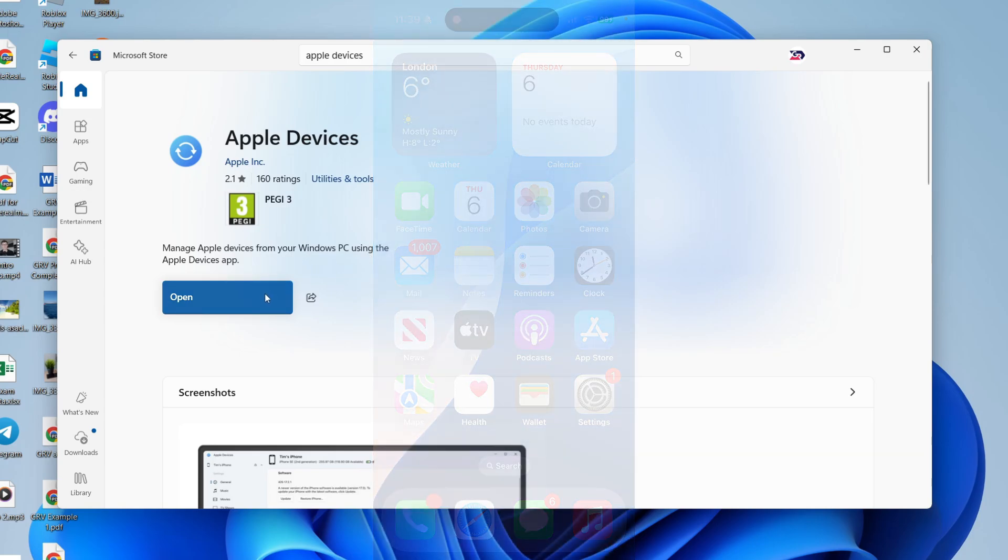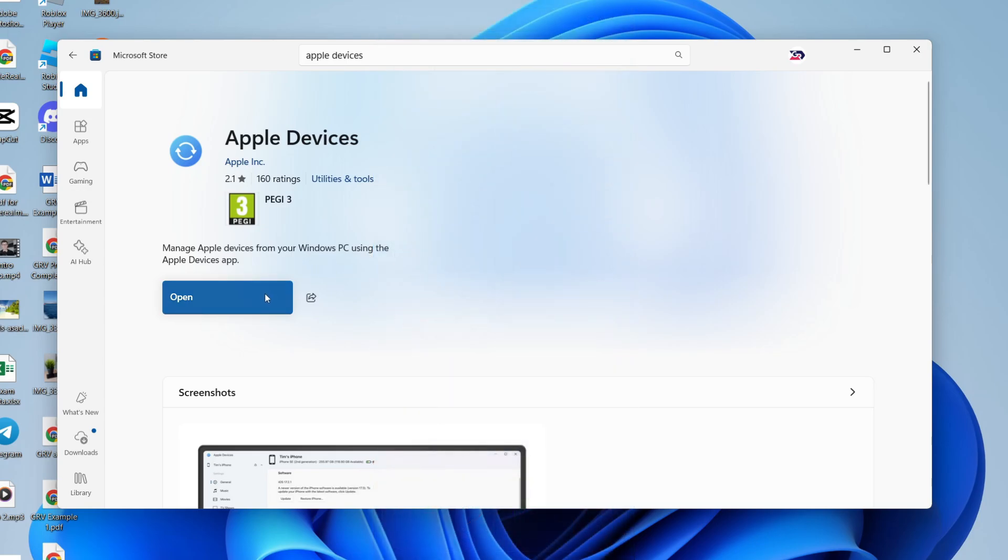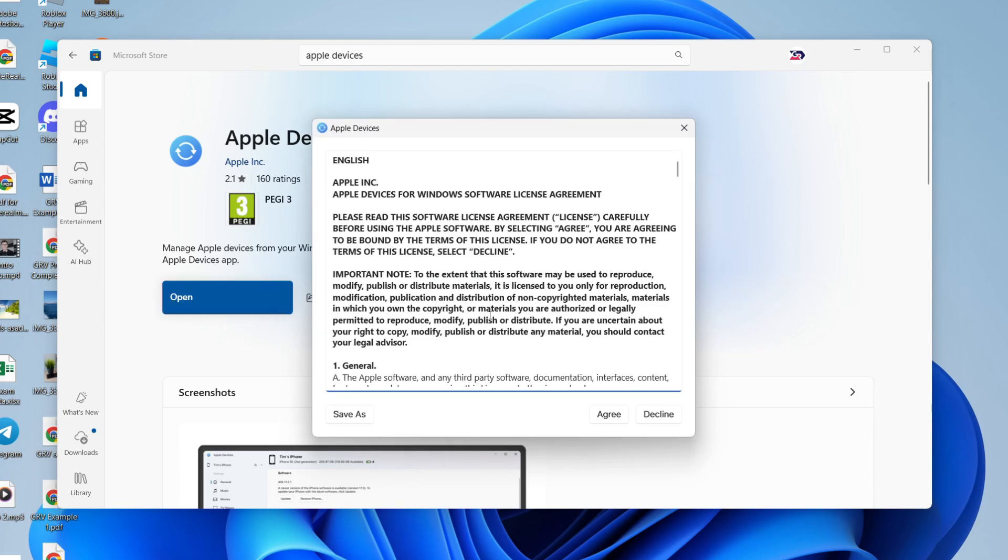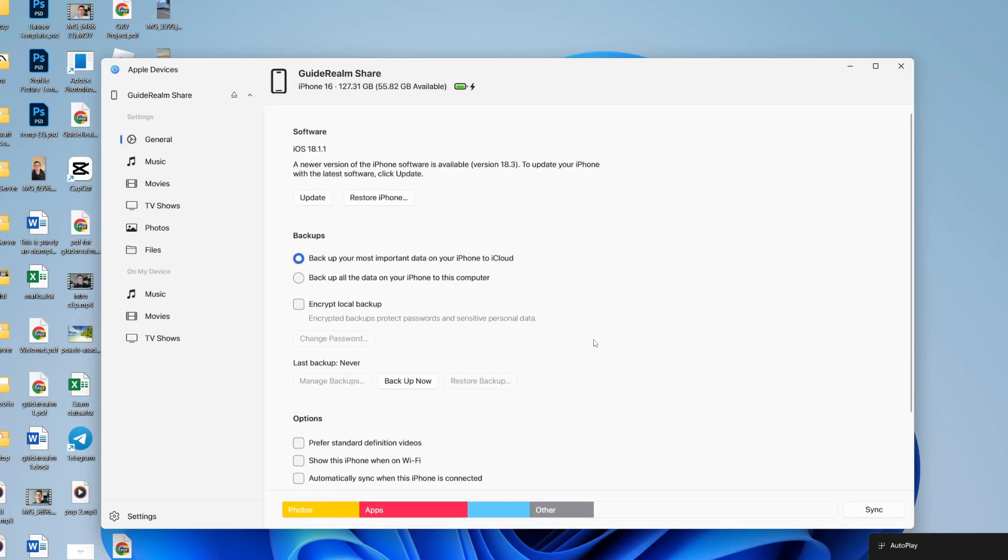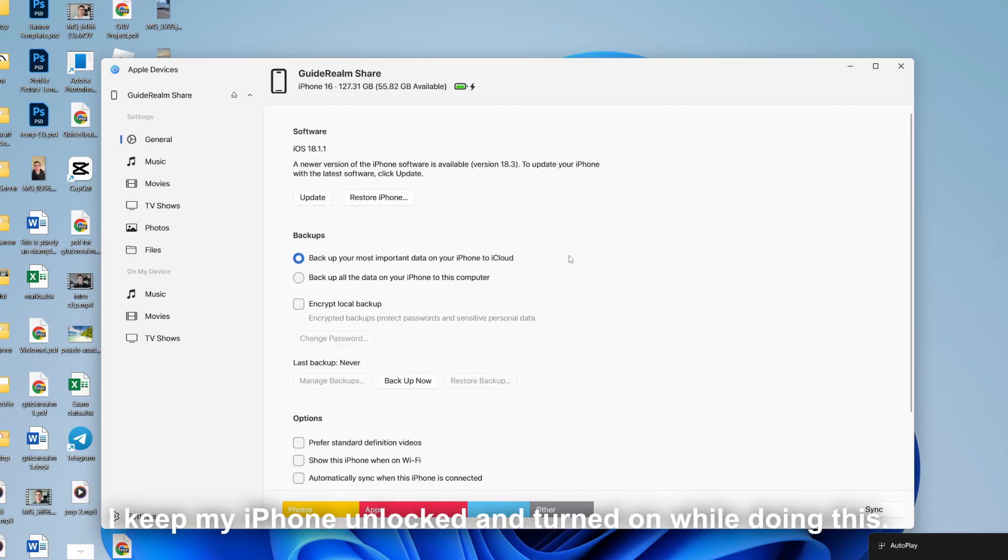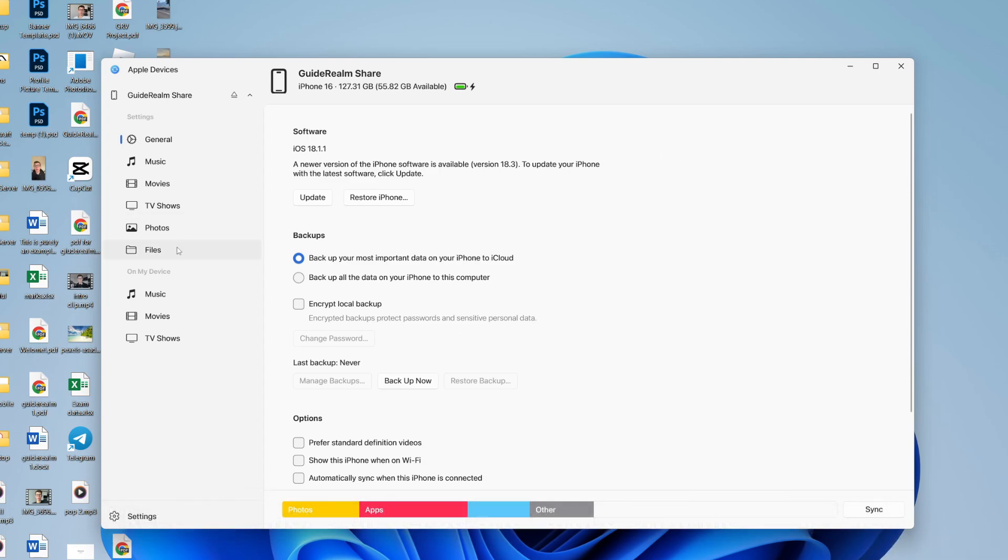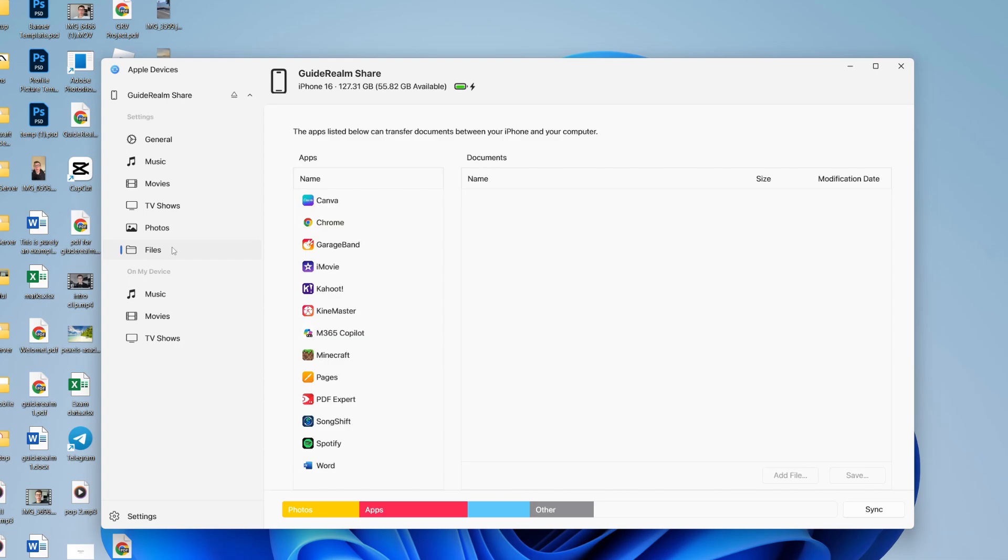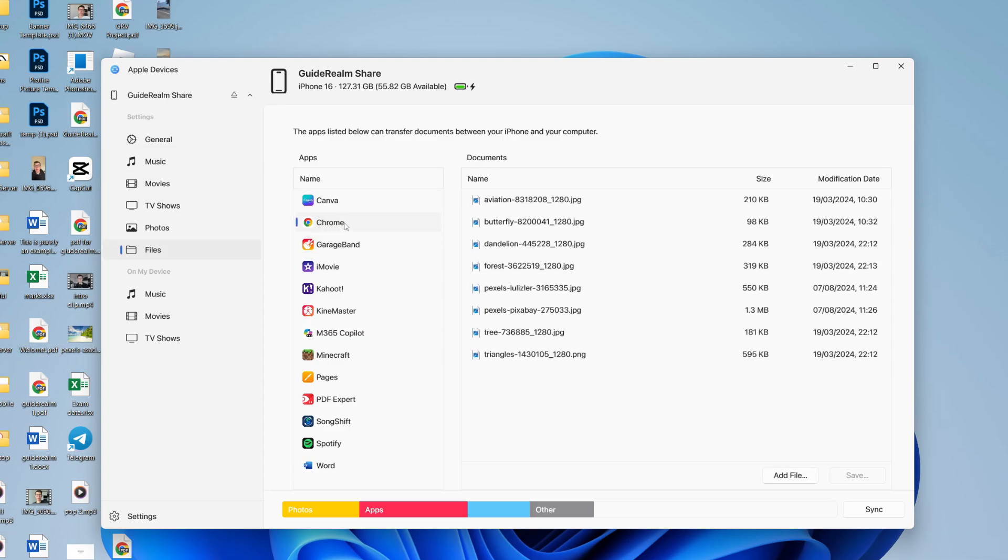Then, you want to return to your computer and click on open, and we can run through the setup here. It may take a moment, and it should then find your iPhone. Then, come over to the left and select Files. In Files, you should see the option for Chrome, and you can click there.